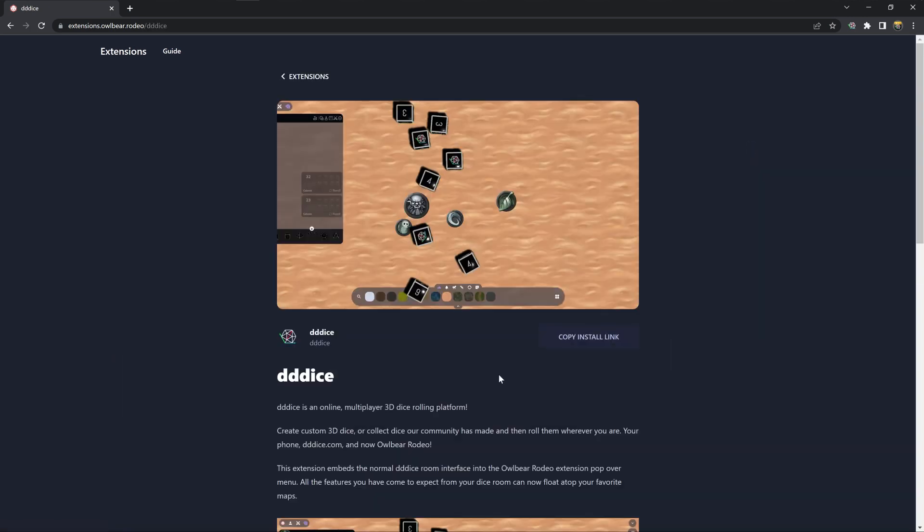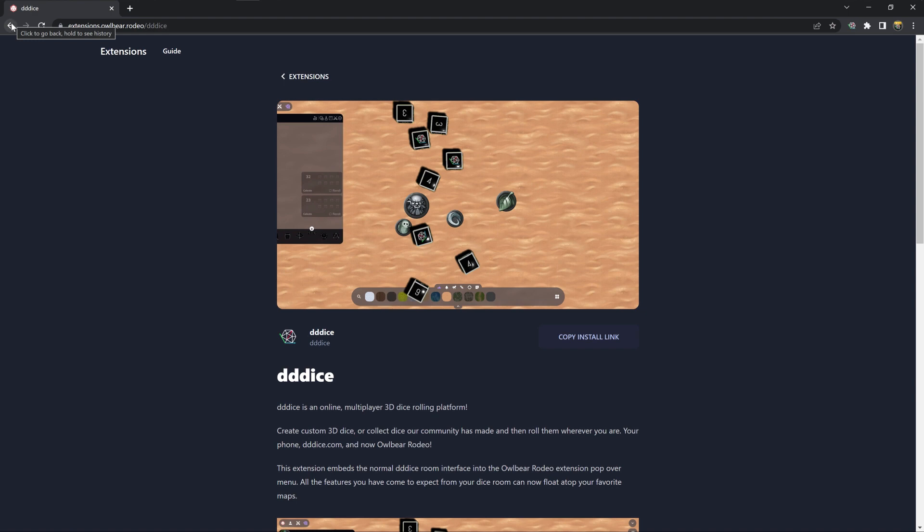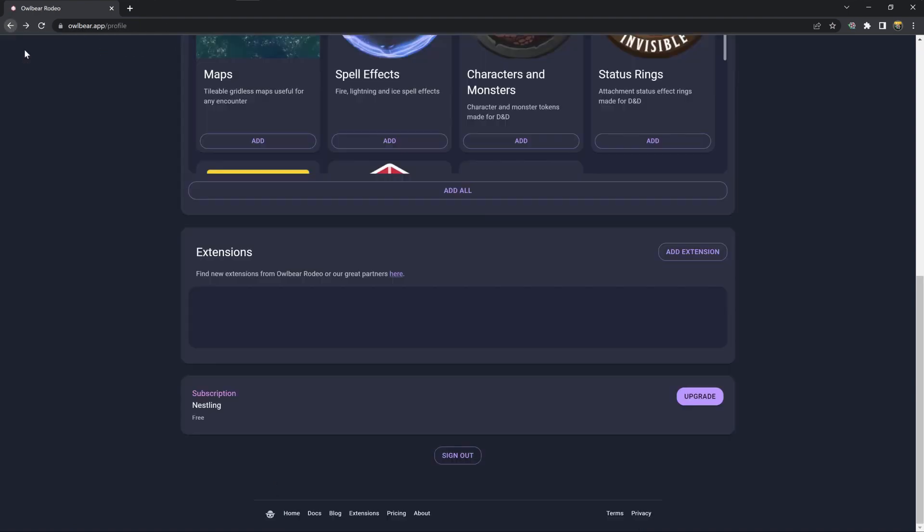We will then click on this button that says copy install link and then navigate back to our Owlbear Rodeo profile.